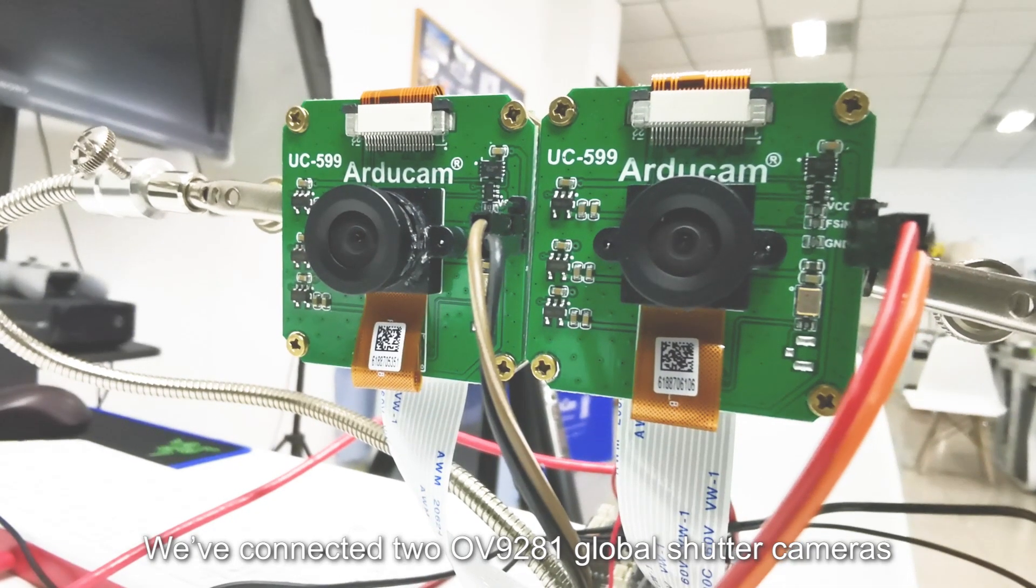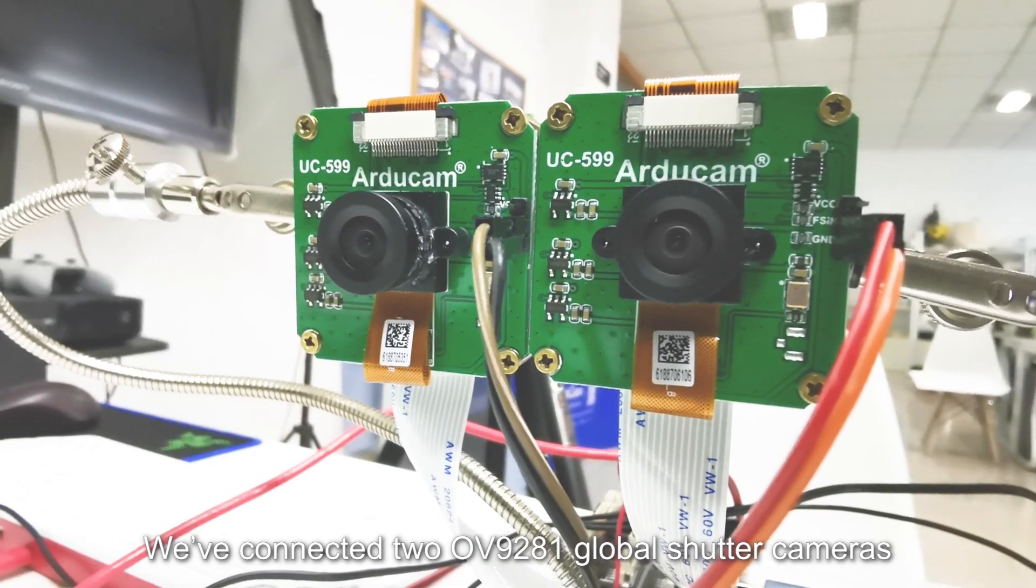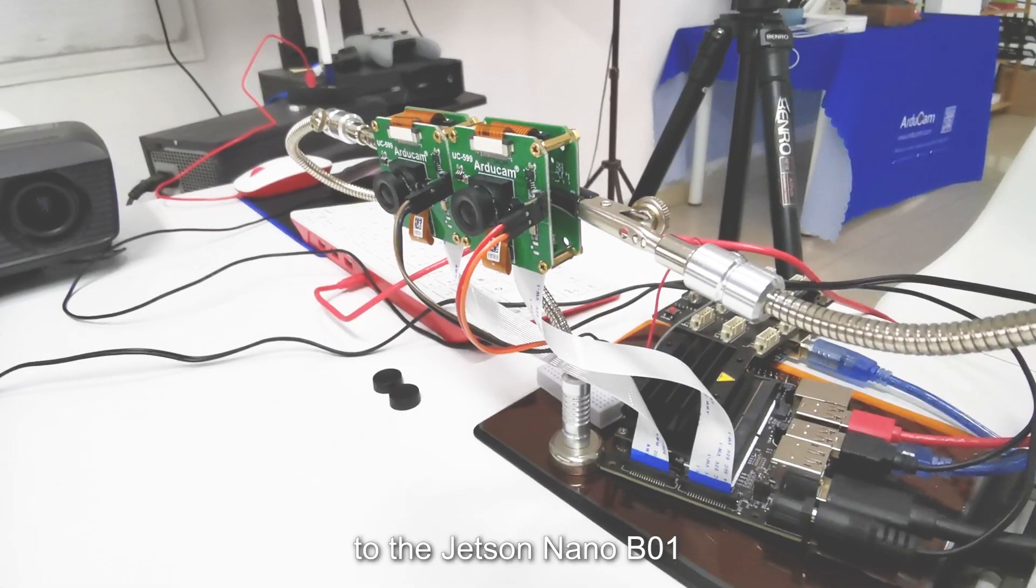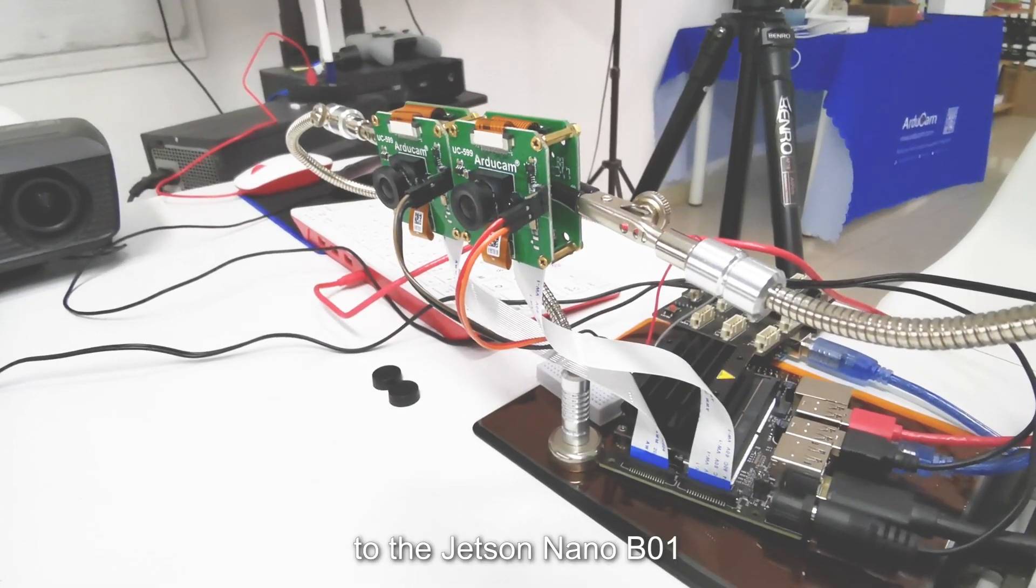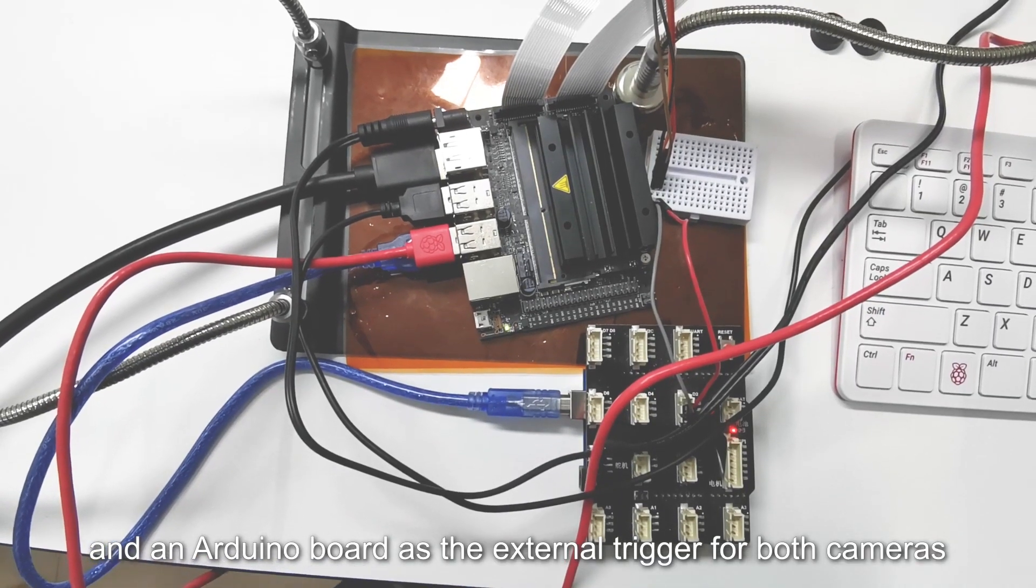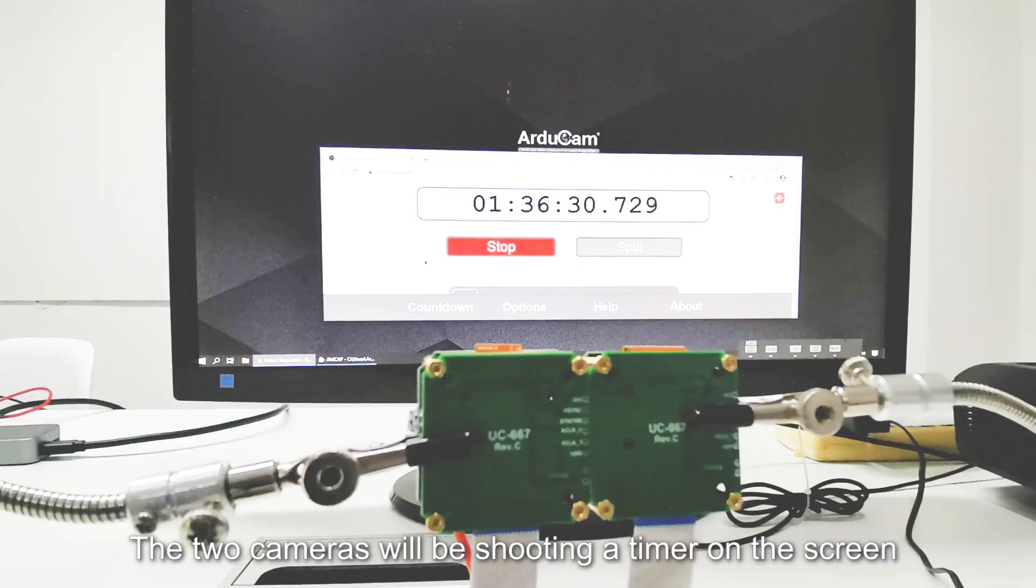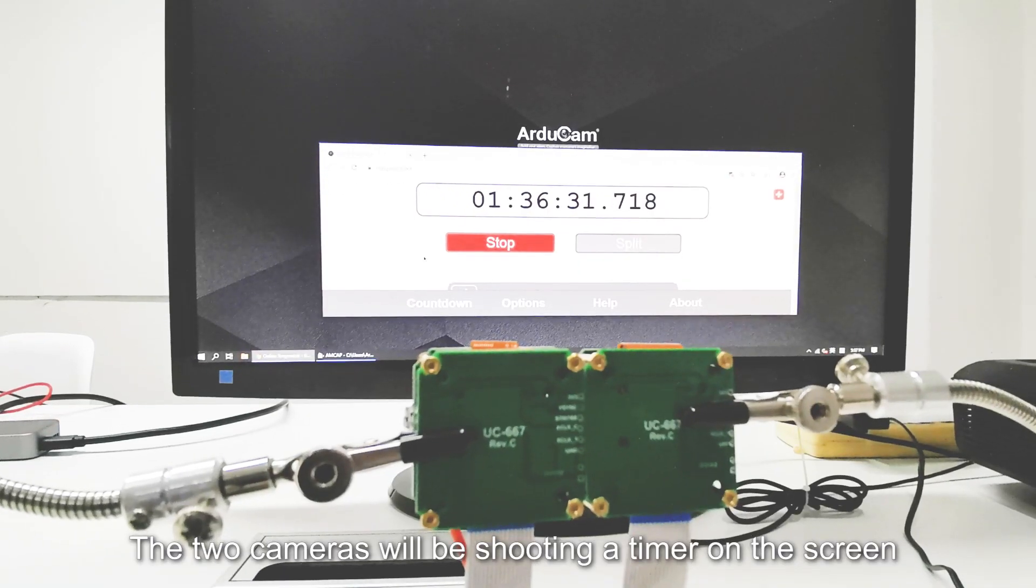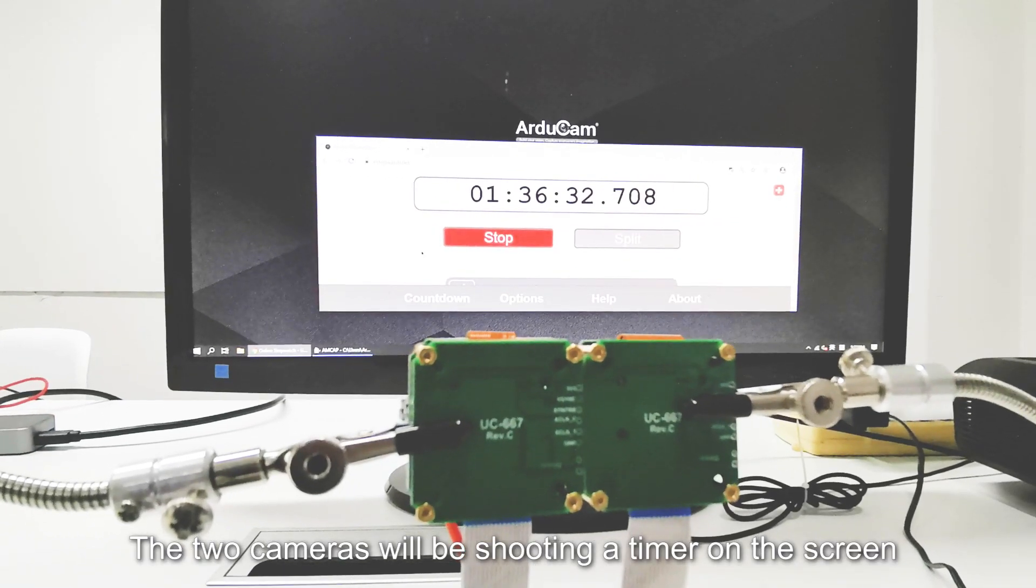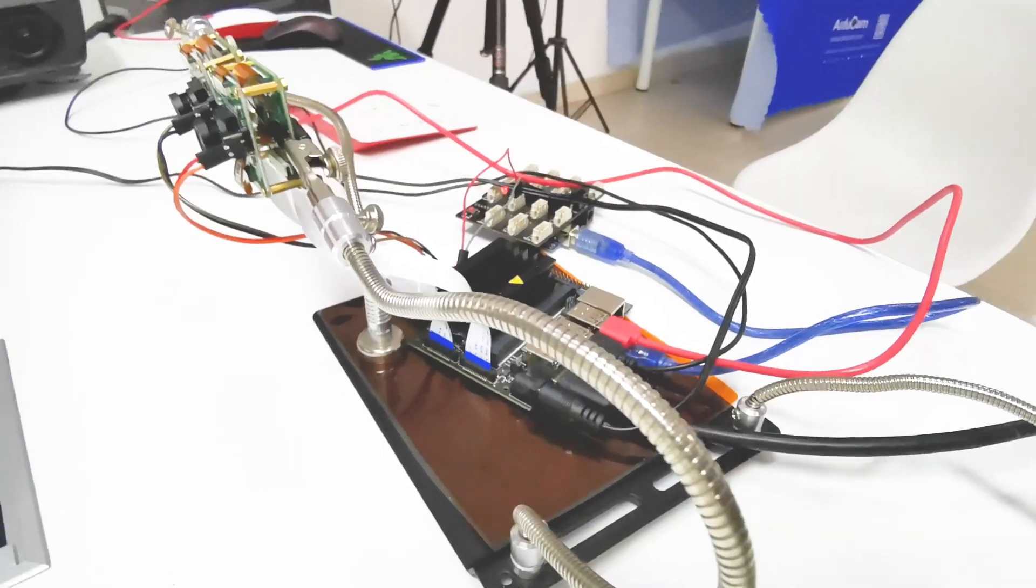We've connected two OV9281 global shutter cameras to the Jetson Nano B01 and an Arduino board as the external trigger for both cameras. The two cameras will be shooting a timer on the screen to better show you that they are synchronized.